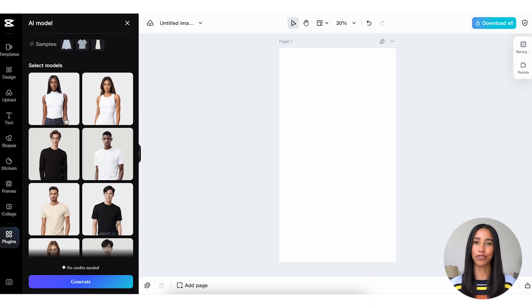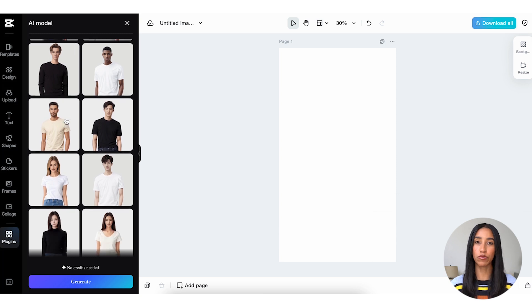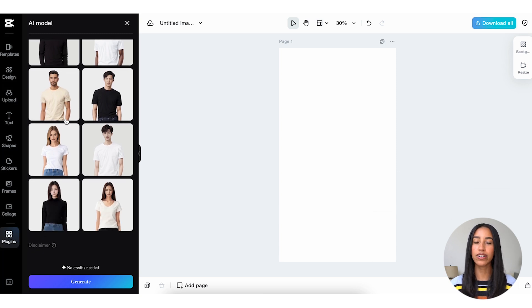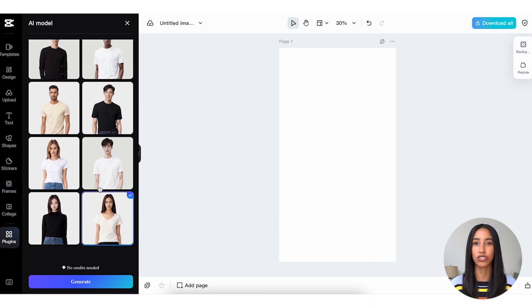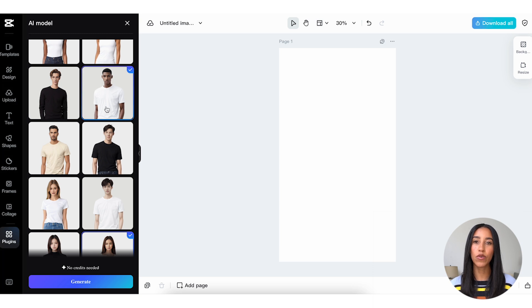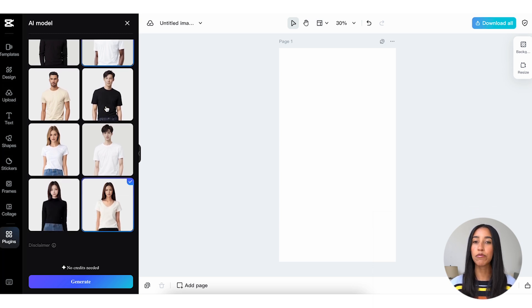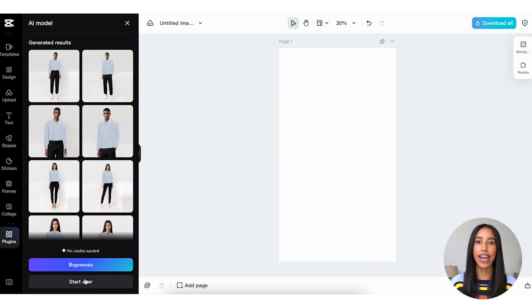Next, select your models. You can choose one model or multiple, but regardless, you can see here that there are different skin tones and genders to choose from. Once you've picked out the models you'd like to use, go ahead and click the Generate button, and CapCut Commerce Pro will handle the rest.